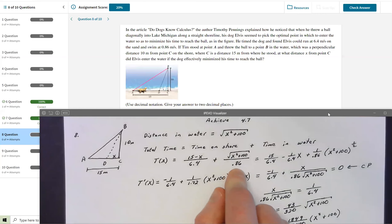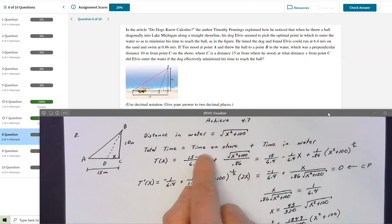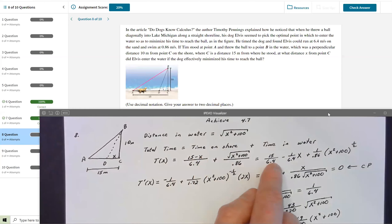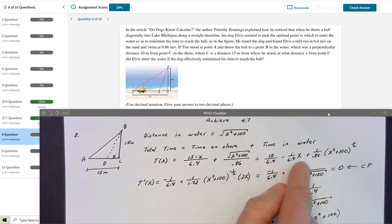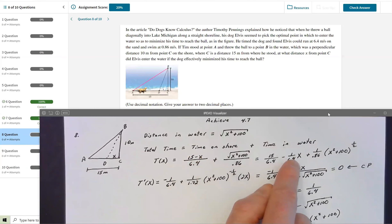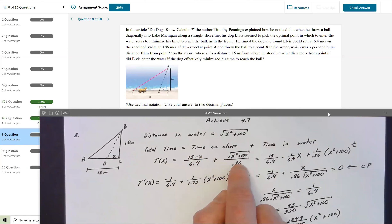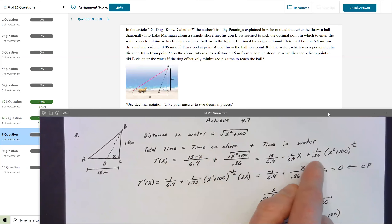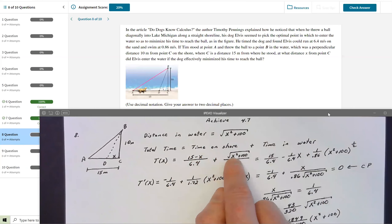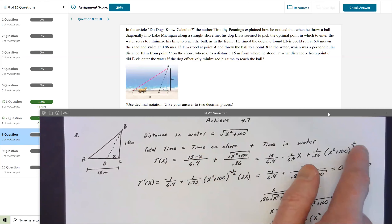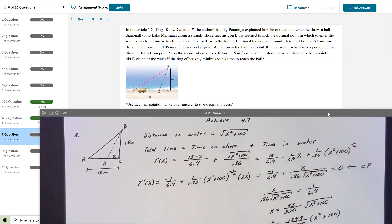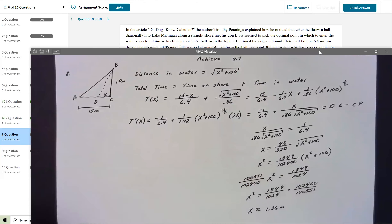To make the derivative easier, I distributed to separate the terms: (15/6.4) − (1/6.4)X. That avoids the quotient rule for that part. Similarly, the water term becomes (1/0.86)(X² + 100)^(1/2), making the derivative process much easier.